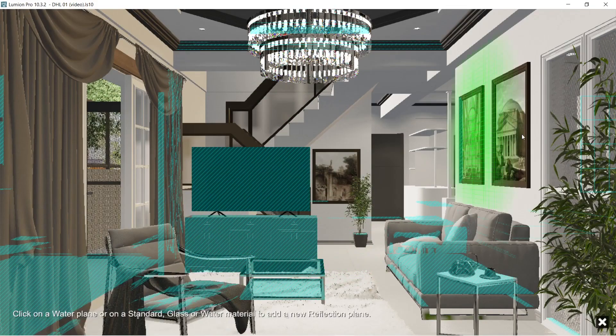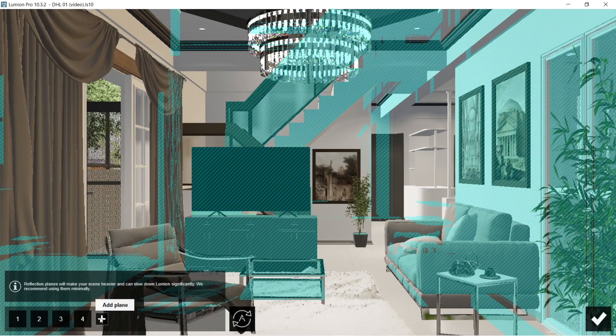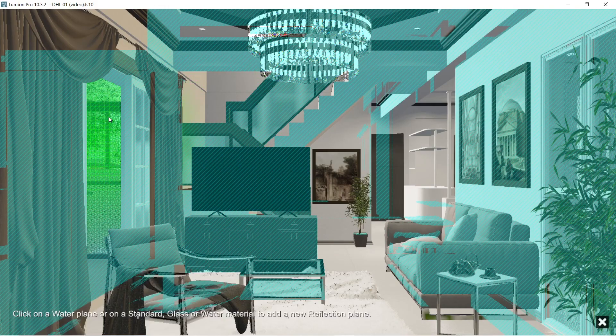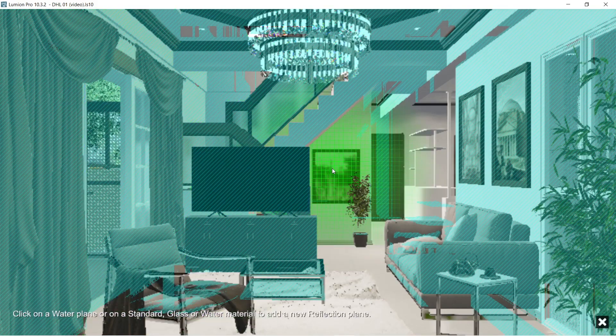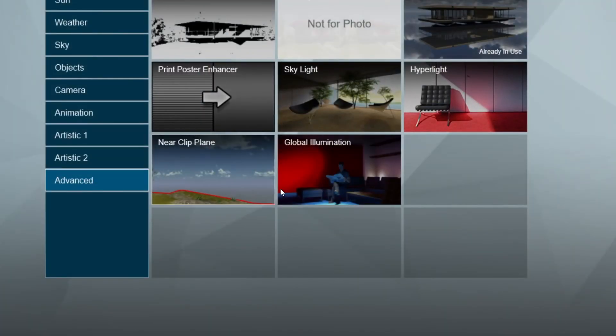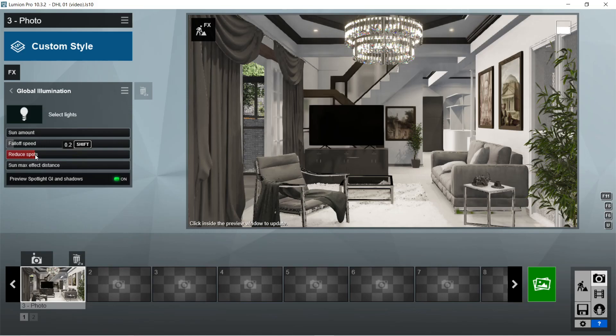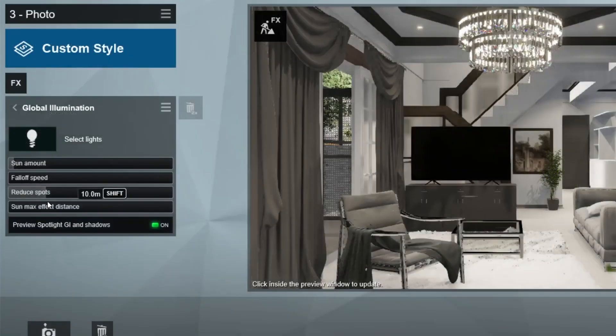After the reflection, let's add the global illumination effects. Sun max effect distance should be 10 meters. Reduce spot will be 0.2. Fall off speed is 0. Sun amount would be 0.2. Okay, this is good enough.